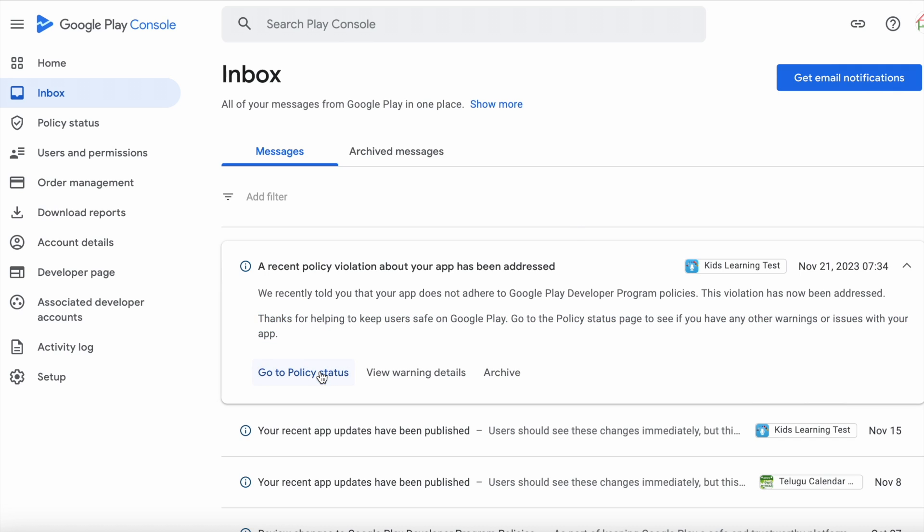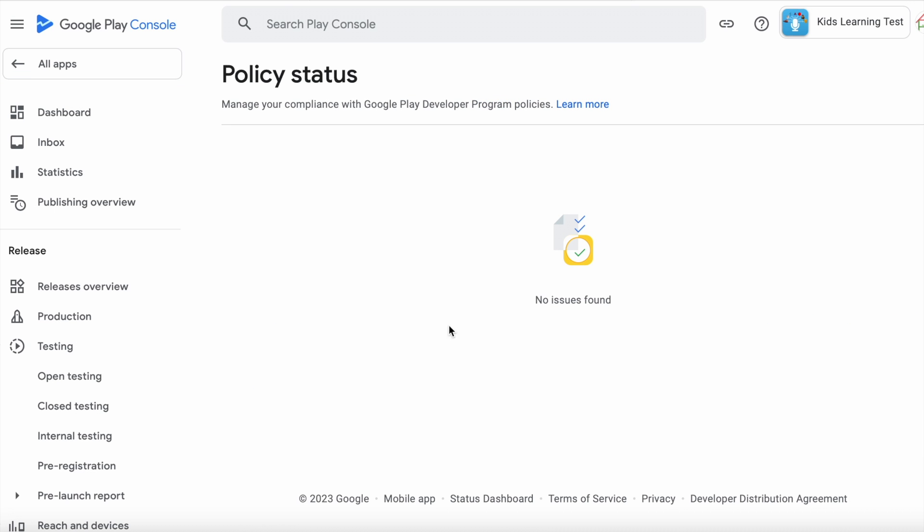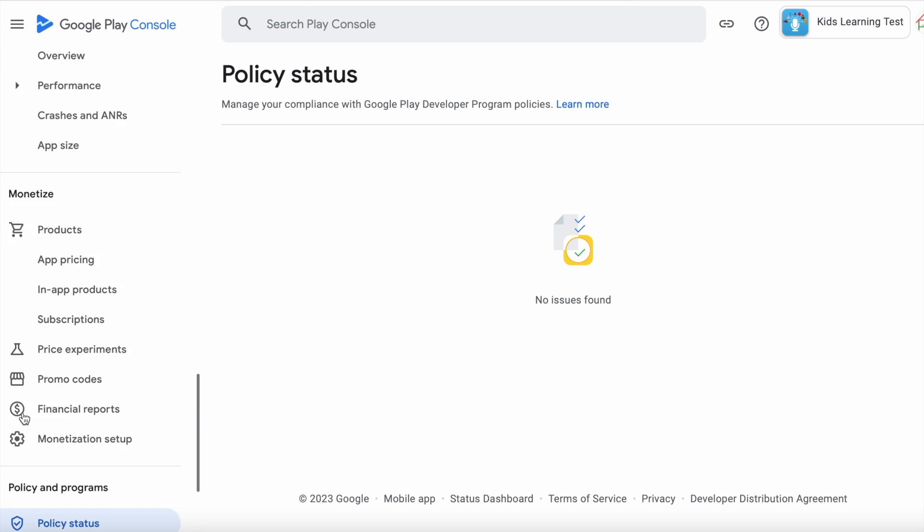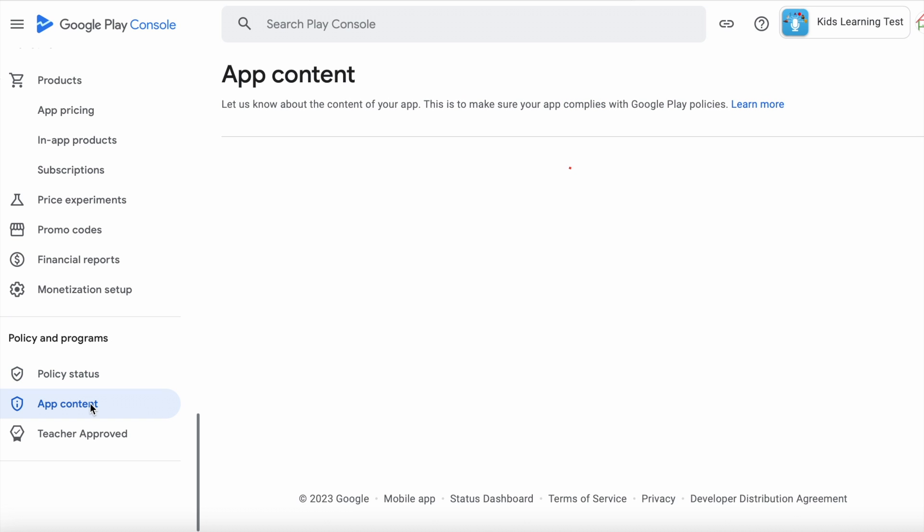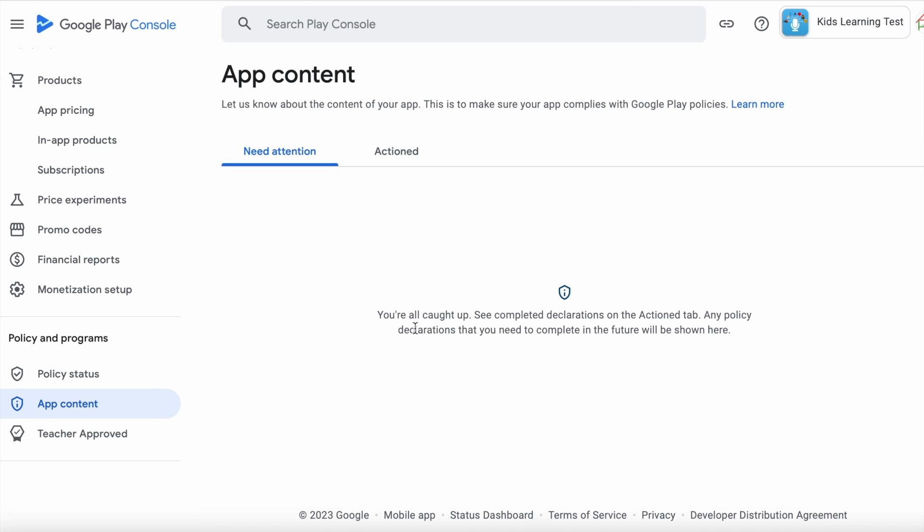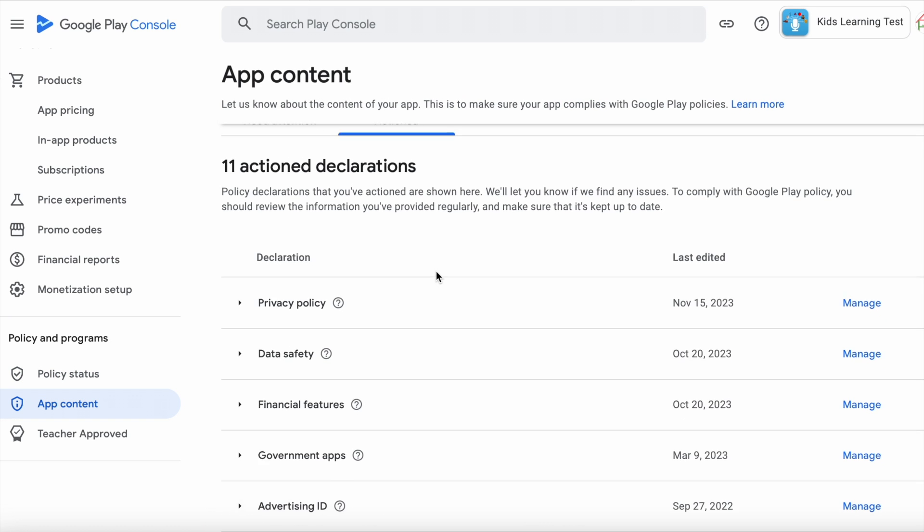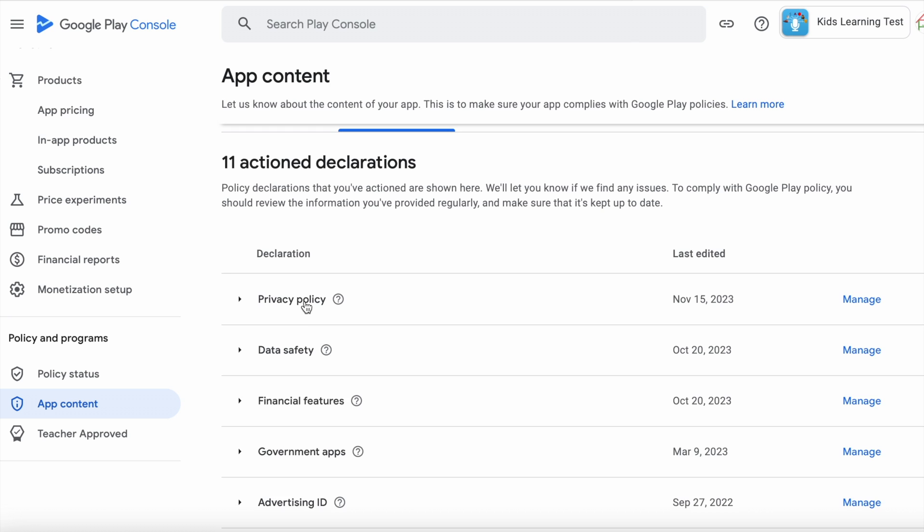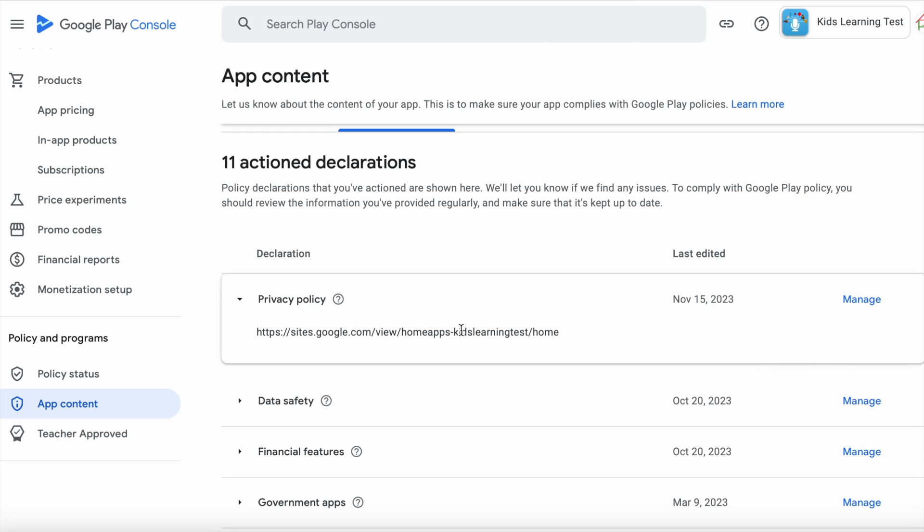Click on go to policy status. See no issues found. And when I go to app content page there is no items in need attention tab. Privacy policy declaration is moved to action item. That means my app is safe in Google play store.